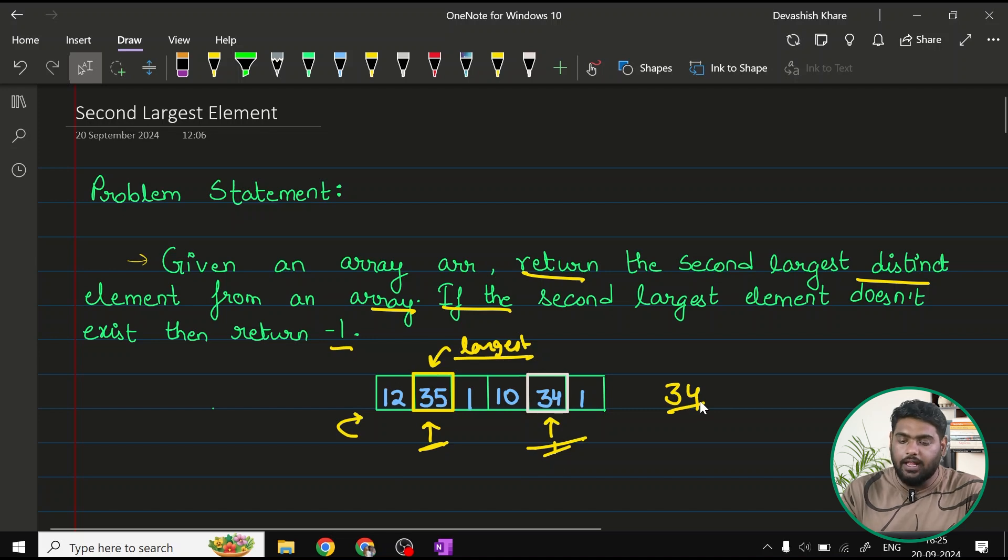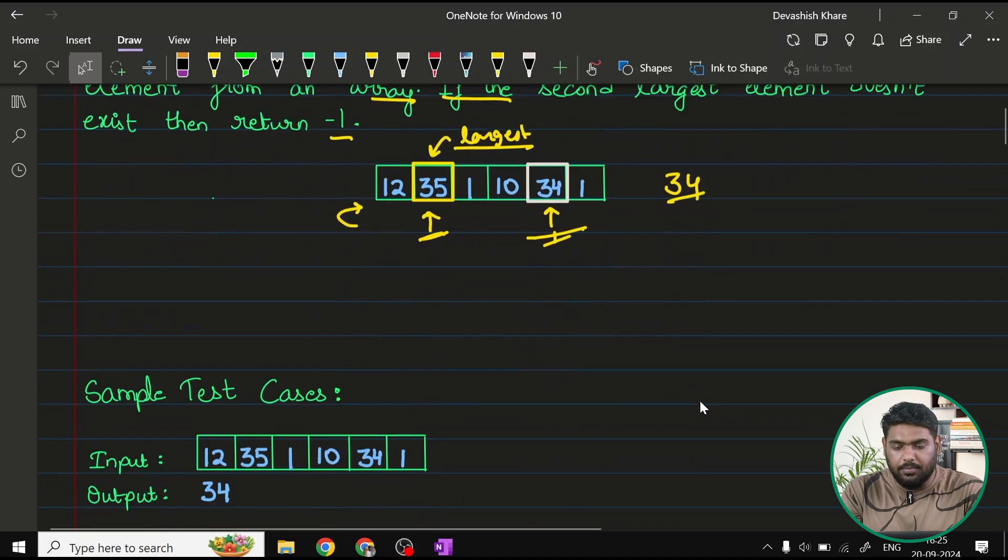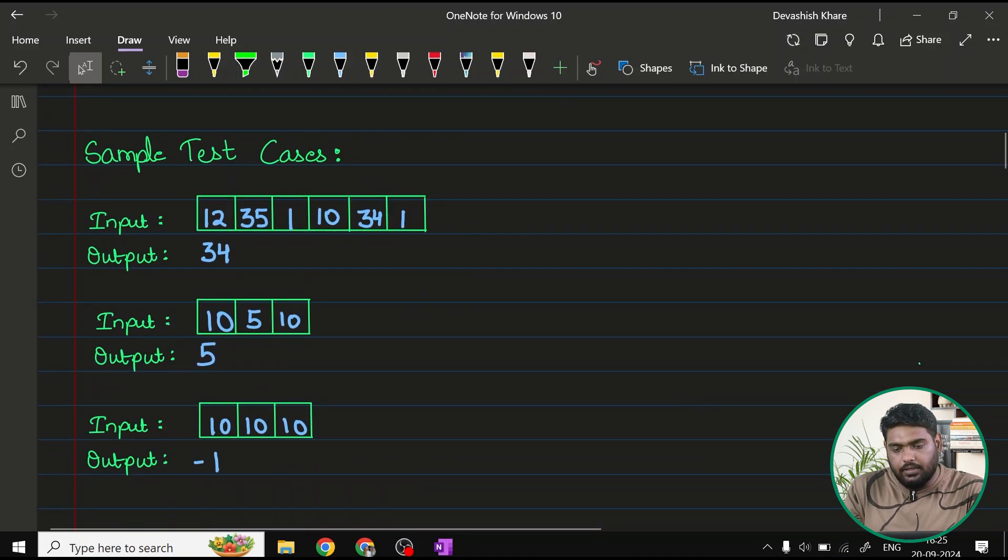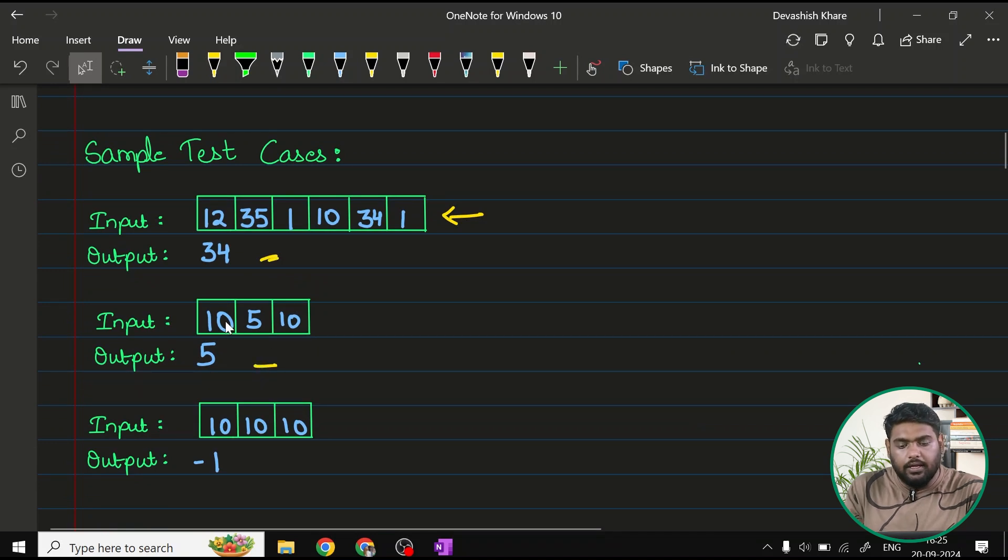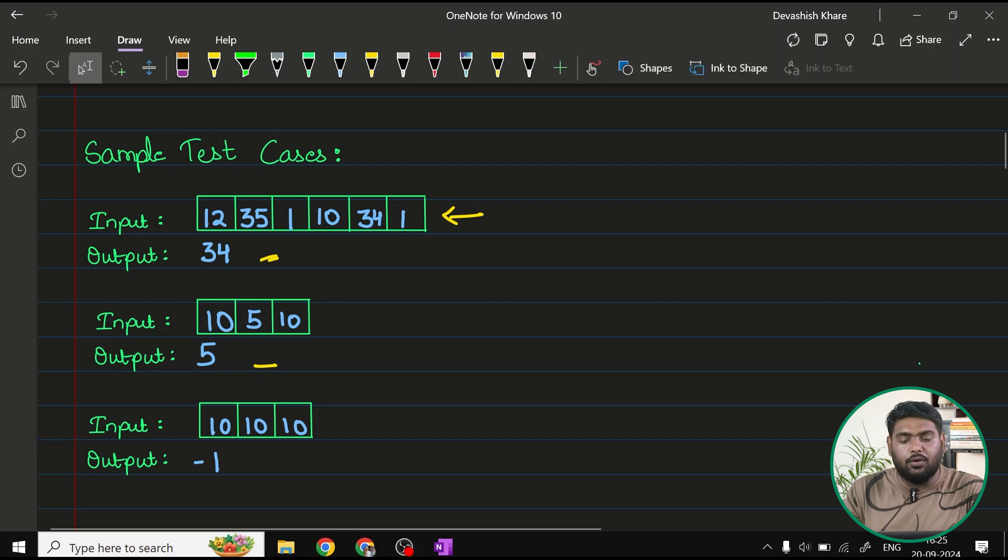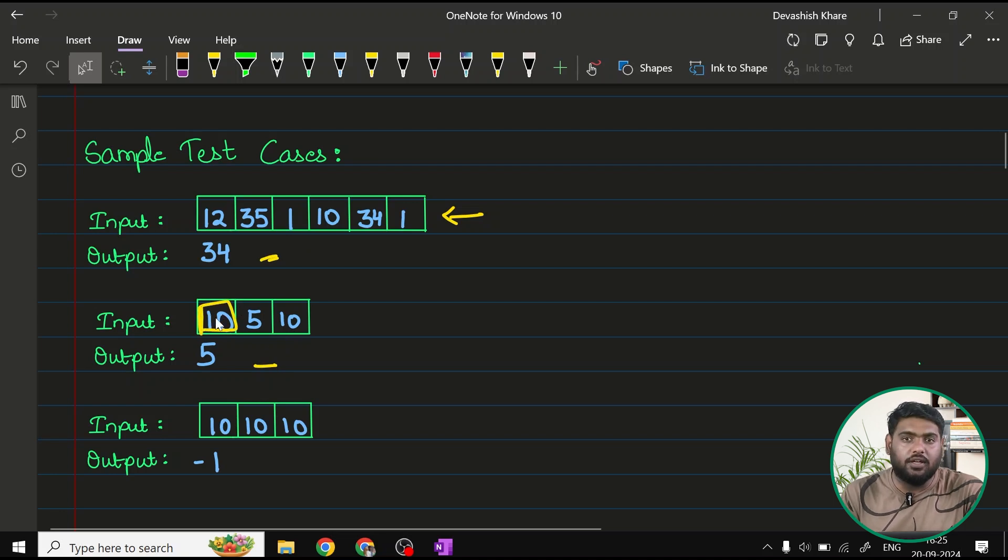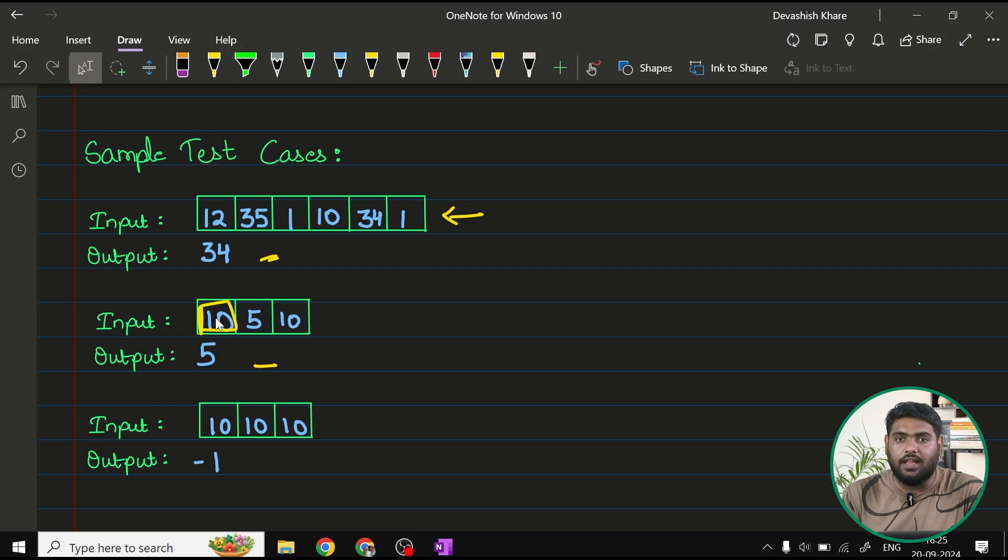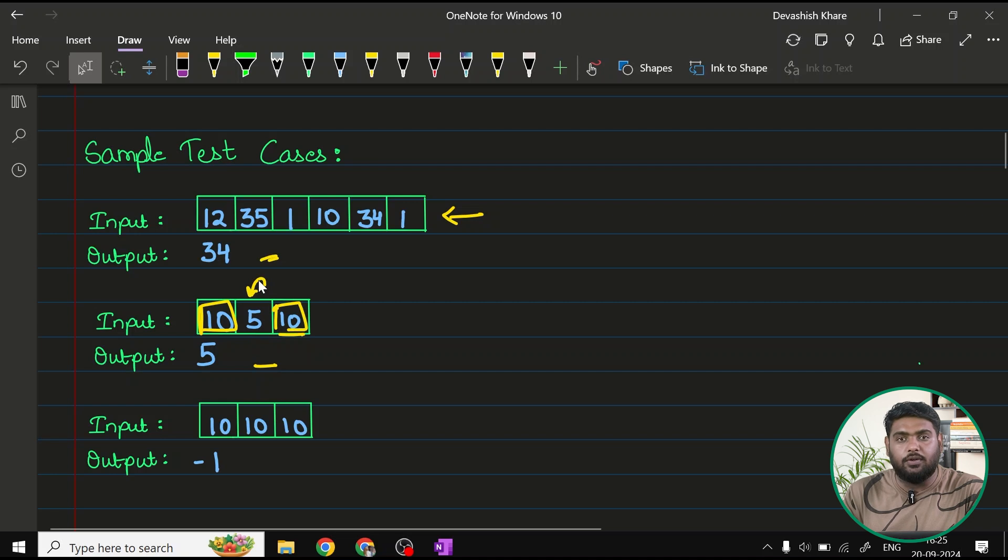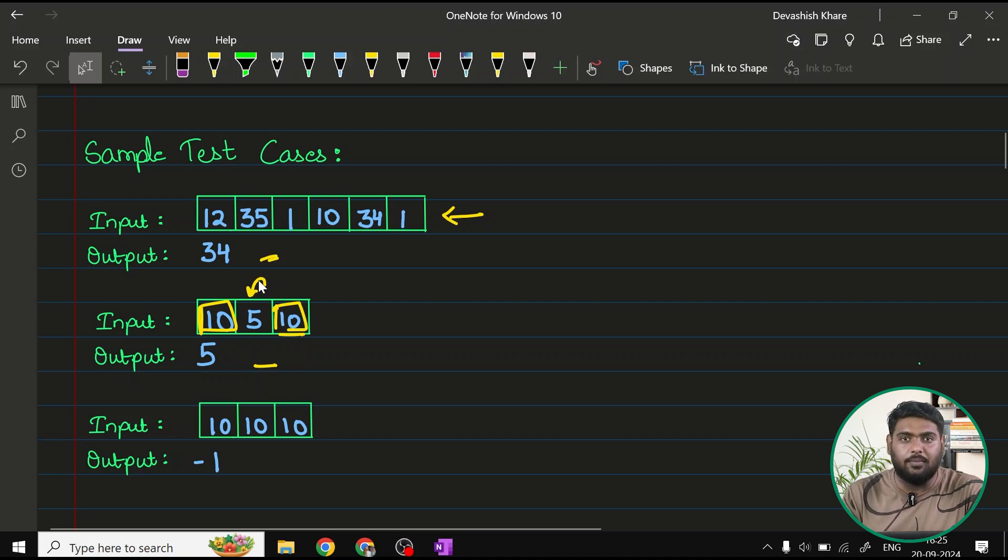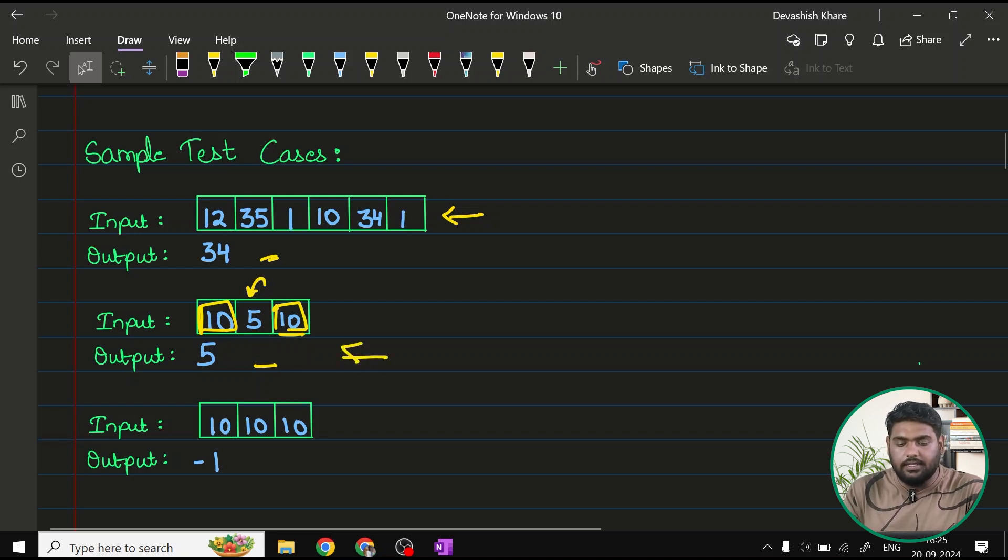Let's see a couple more sample cases. Taking a look at these sample cases, you can see this is the first one which I've already shown you. In this one, you can see three elements are there, 10, 5, and 5. Now, your largest element here is 10. But the point to note here is actually there are two occurrences of 10. So, the actual answer is going to be 5 because that is the next greater element or the second greater element. In this case, 5 is going to be the answer.